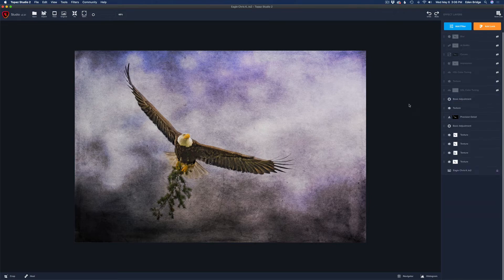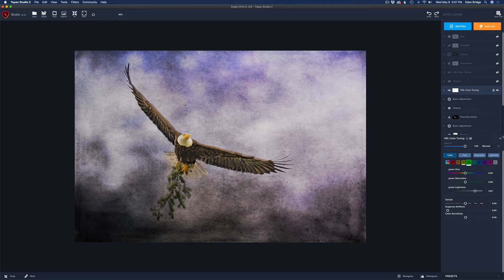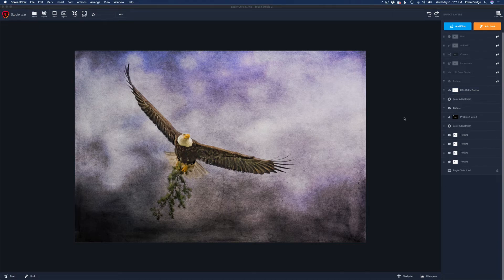I paused to examine the image for issues. I felt the yellows were a little too saturated and I wanted the pine boughs to brighten up. So I added an HSL Color Tuning filter — a super great filter in Topaz Studio 2. I went to yellow and pulled the yellow saturation back, also took yellow lightness up to make the yellows lighter. Then I went to green for the pine bough and bumped the green lightness up to the right, lightening up the pine bough.